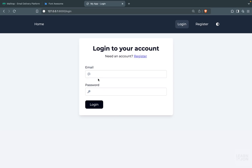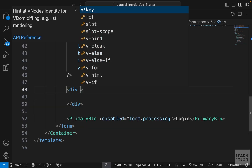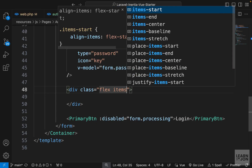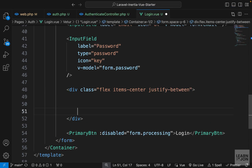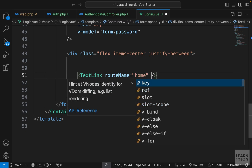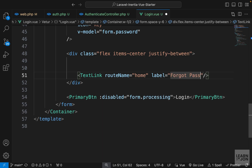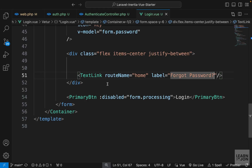Let's add a section under the password field for remember me. We'll have a div with classes flex, items-center, and justify-between. First I want a text link — a route that would go to forgot password, so users can reset their password. For now I'll point it to the home page since we don't have that route yet. We'll have a label saying 'Forgot password?' and later we'll apply the actual route.